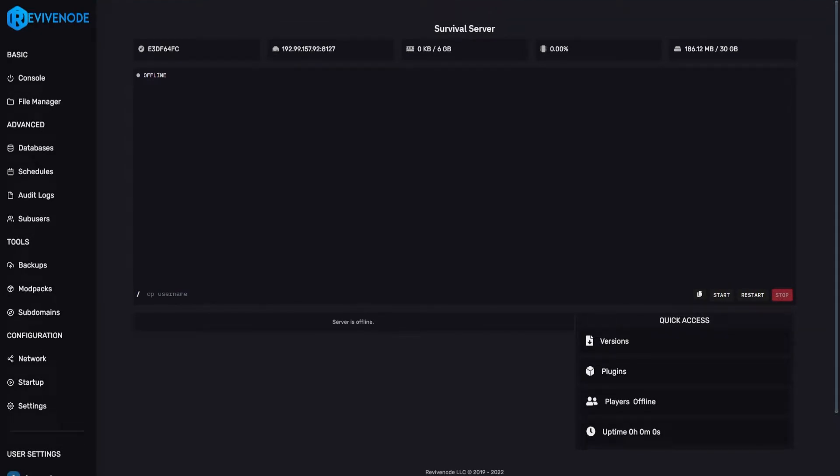This can come in use when you want to display your survival or SMP type server to all your player base through a web browser. Or if you have custom maps with different levels, this can also be great. It's pretty easy to set up and only takes one line to fully edit.